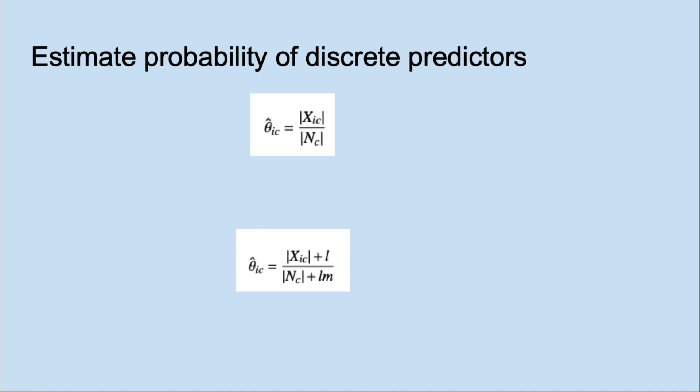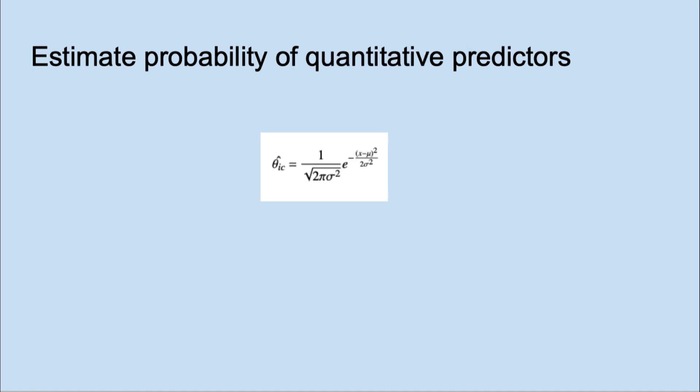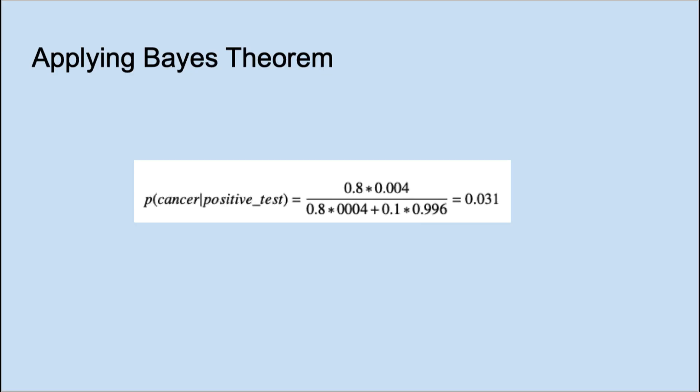Recall that Naive Bayes told us it used some variation of Laplace smoothing. For quantitative predictors we use two parameters, the mean and the variance of the distribution. Let's look at an example of applying Bayes' theorem.